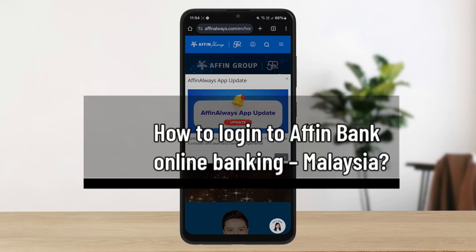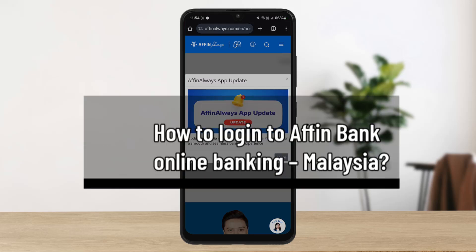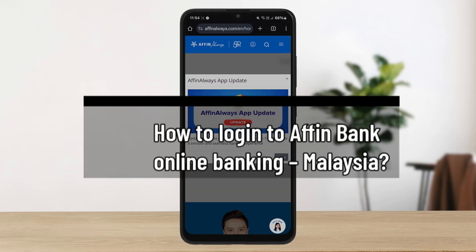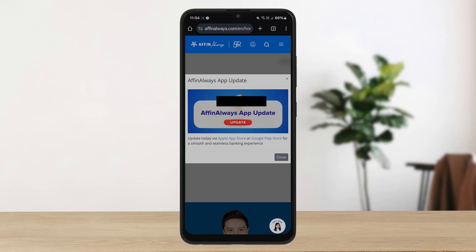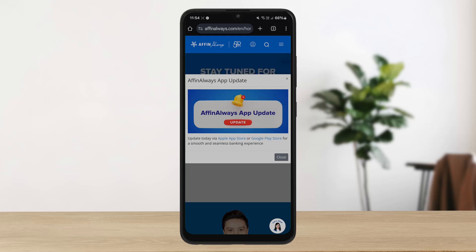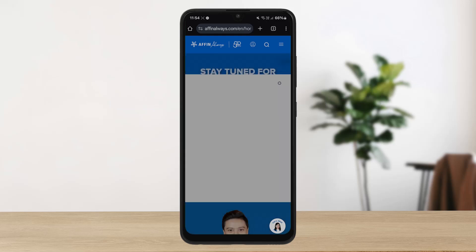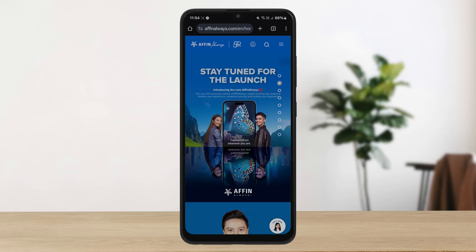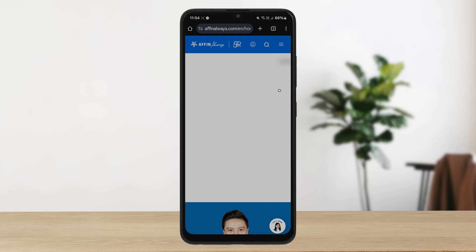Hello everybody, welcome back to the channel. In this video today, I'll guide you through the steps on how you can log into Affin Bank Malaysia online banking.